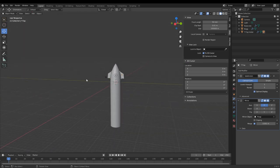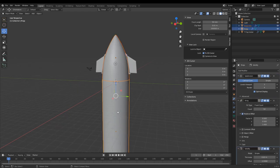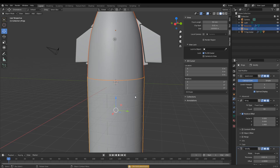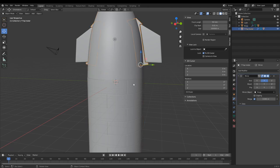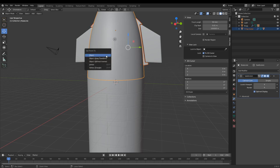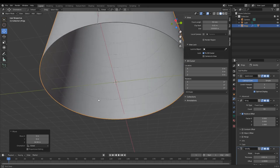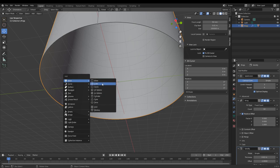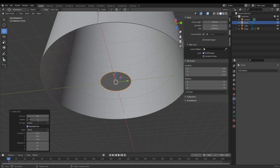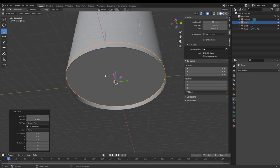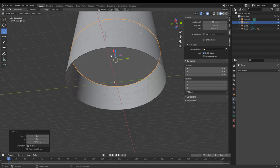Now we're going to move on to Raptor engines. At this point, use Ctrl+P to parent your nose cone to the rings, and the flap holder to the nose cone. So we can move this up and have the engine section at the bottom. In my SN11 video I just added a circle, filled it with a triangle fan, made the radius 4.5 meters, and used that as the place where my engines would stand.